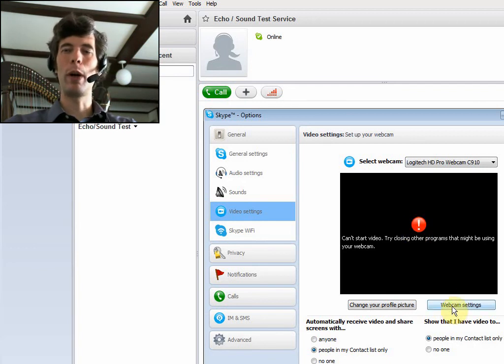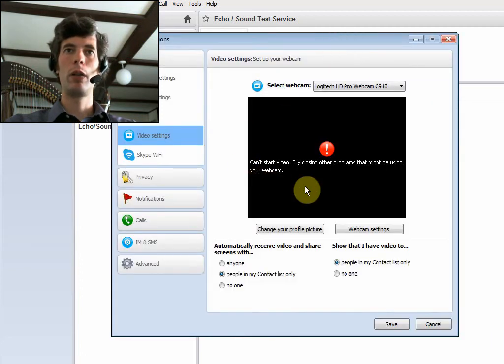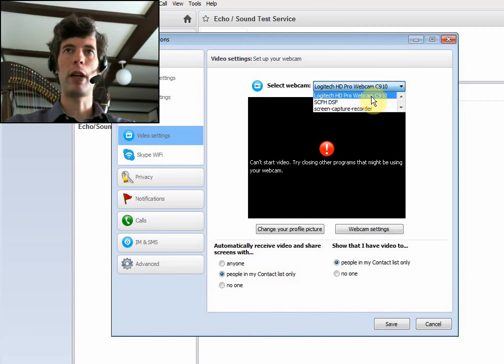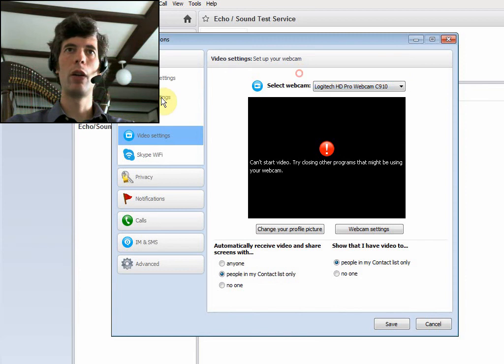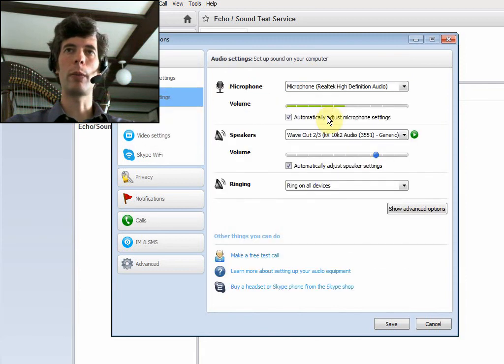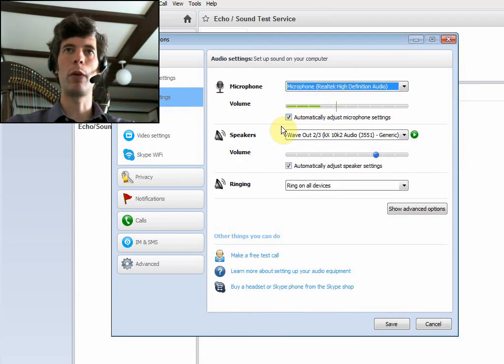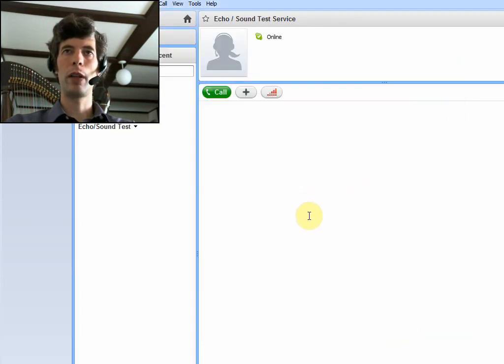And webcam settings would let you zoom in or out and stuff like that. So, again, if your webcam isn't showing up, check to see if it's not listed. If maybe you've selected something else and you can select it here, or if you're having problems with audio, check to make sure that you have the right microphone or possibly the right speakers. So we'll just save that.